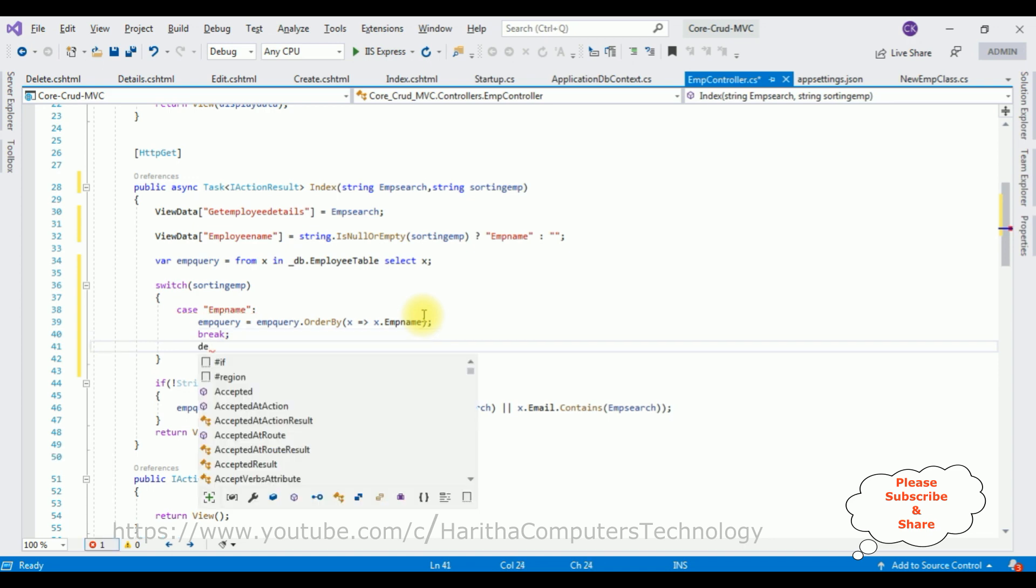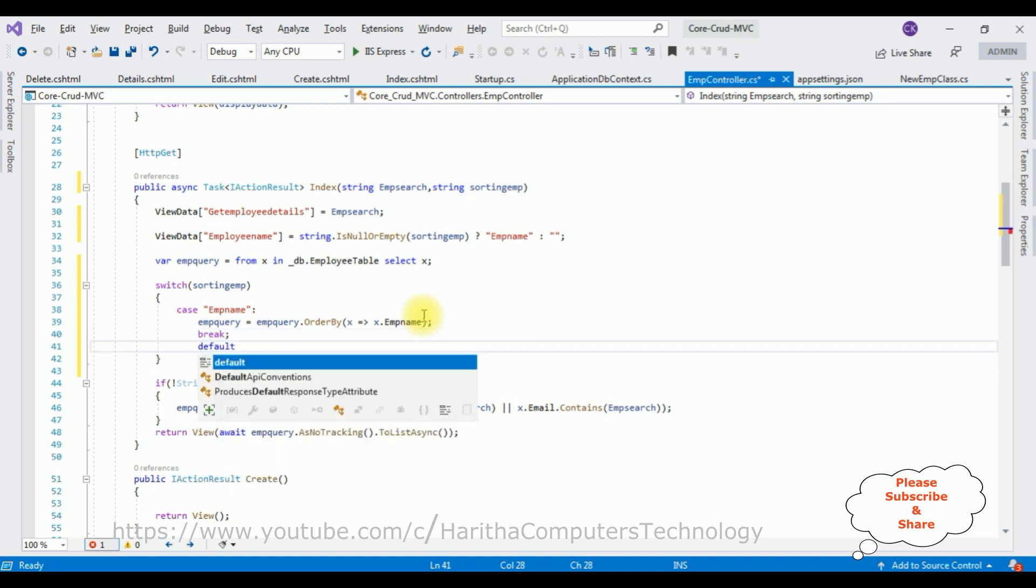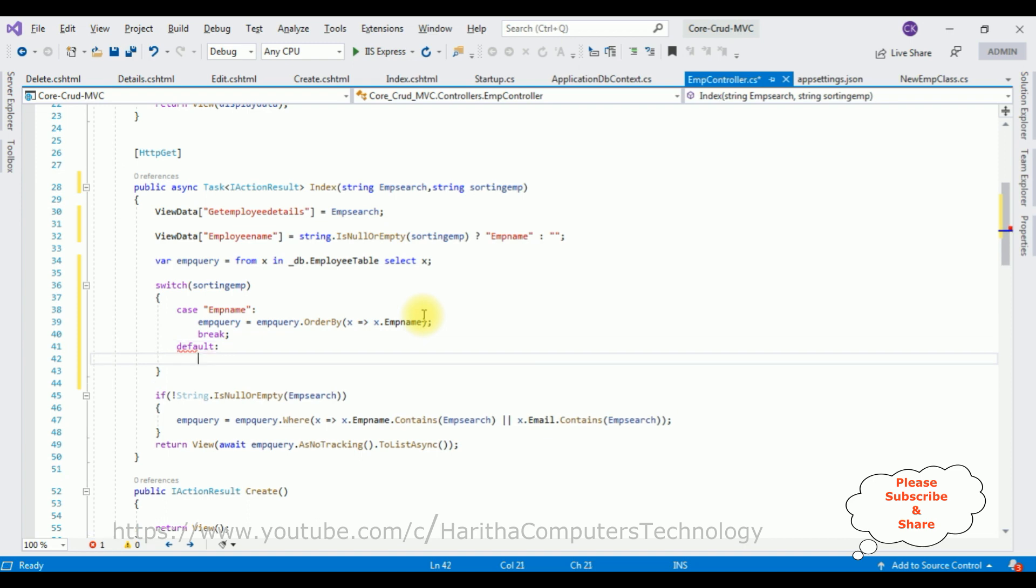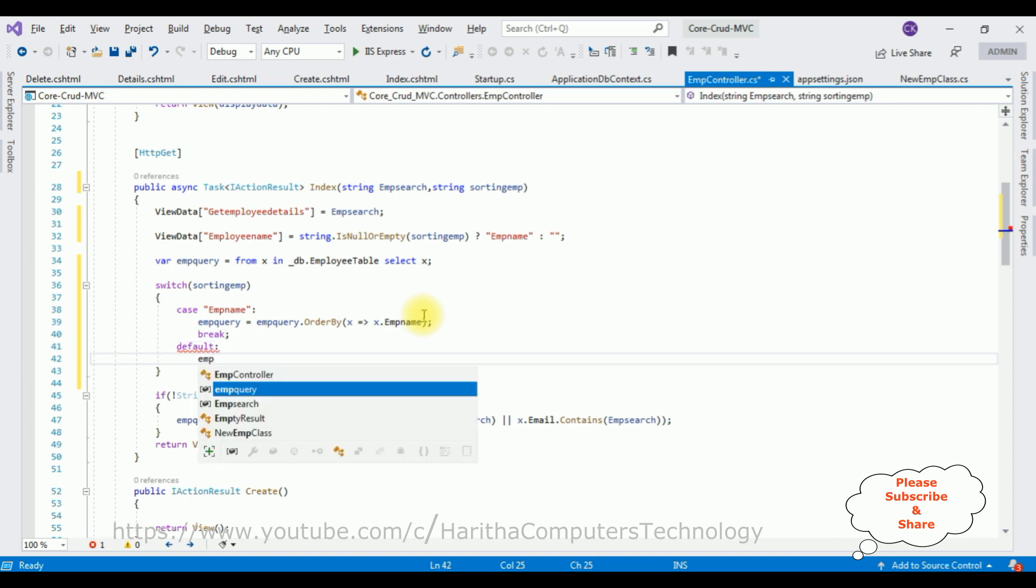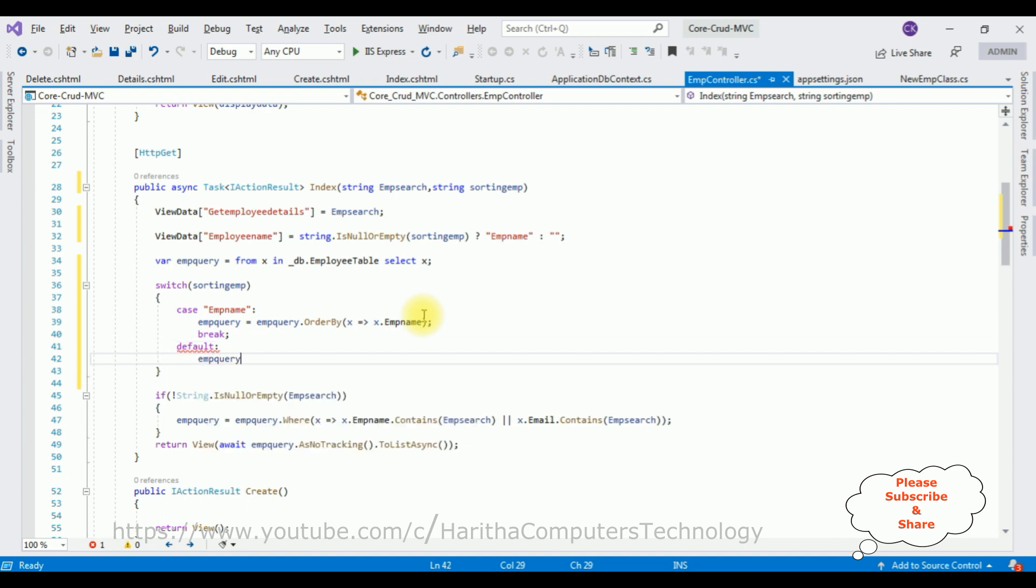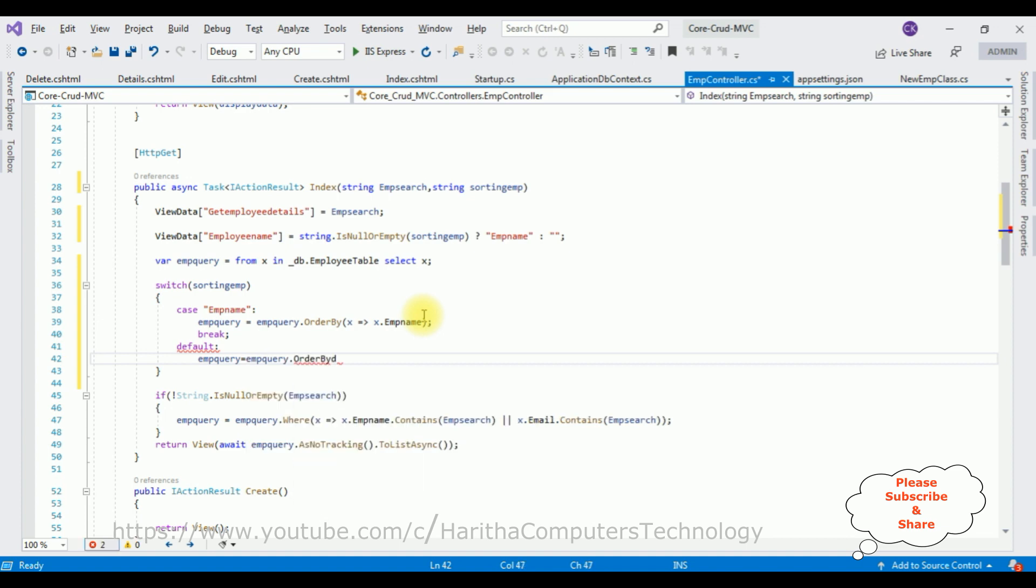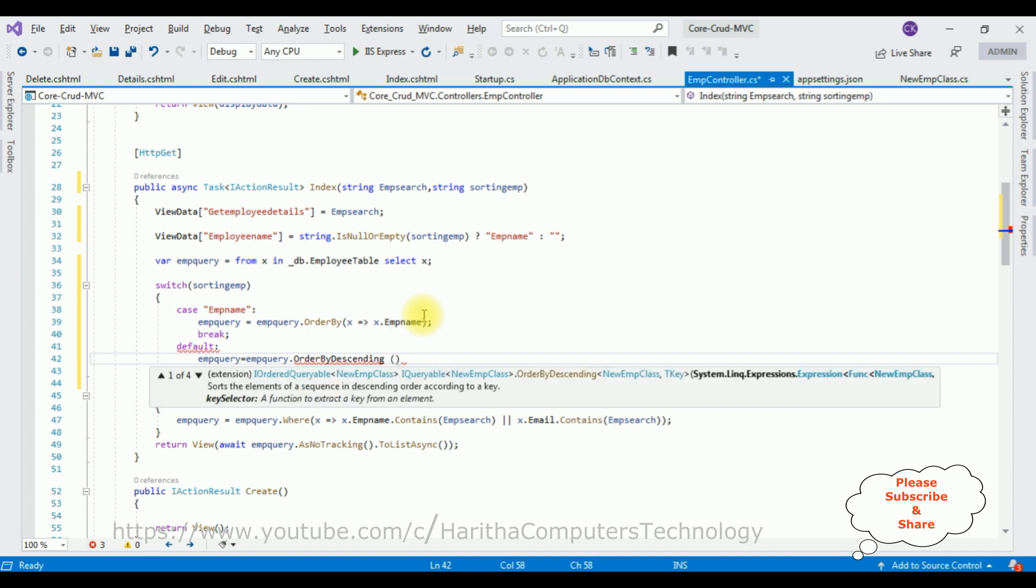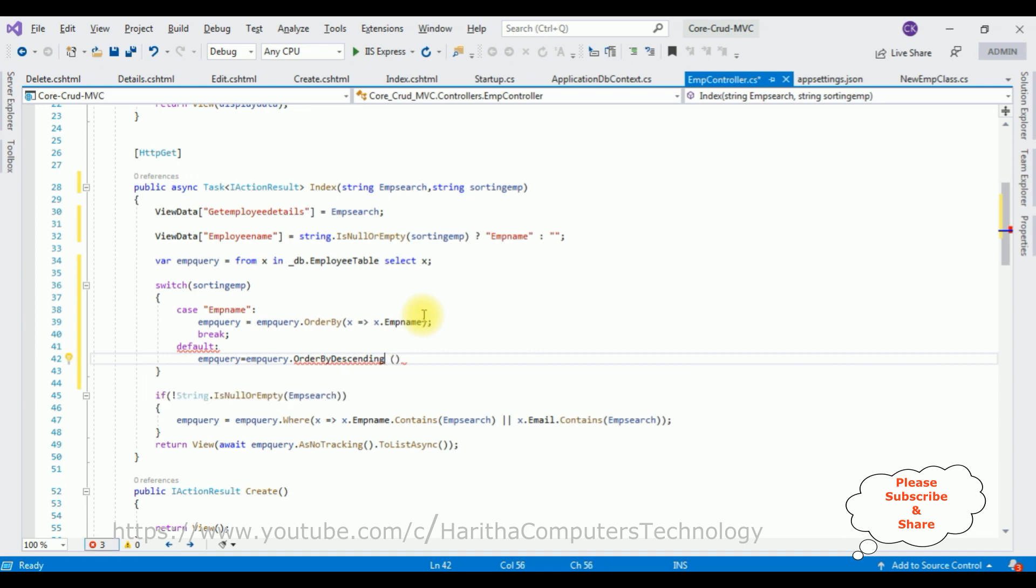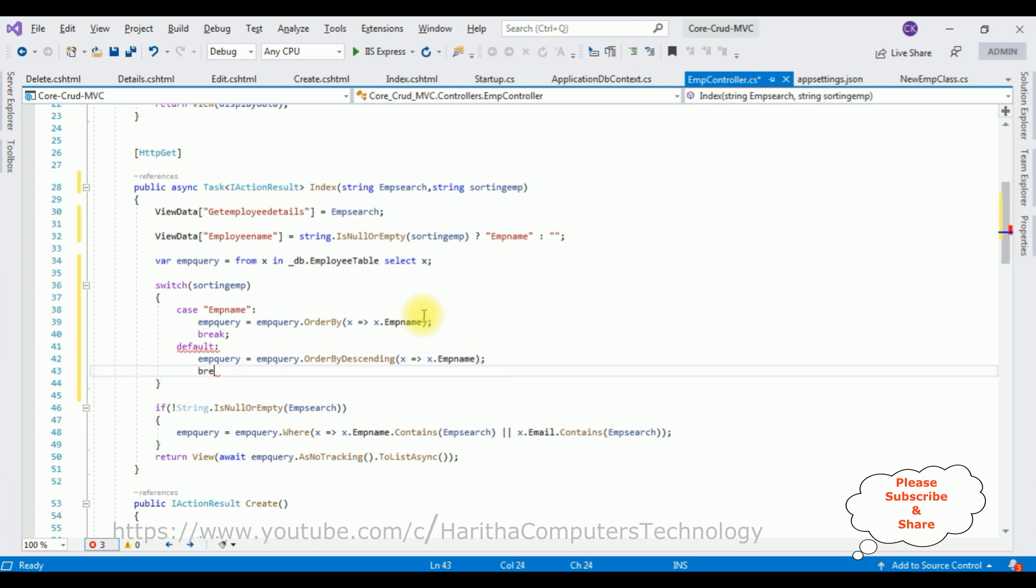The default: empQuery equals empQuery.OrderByDescending. Let's add the lambda expression, EMP_name. Semicolon. Then give the break.